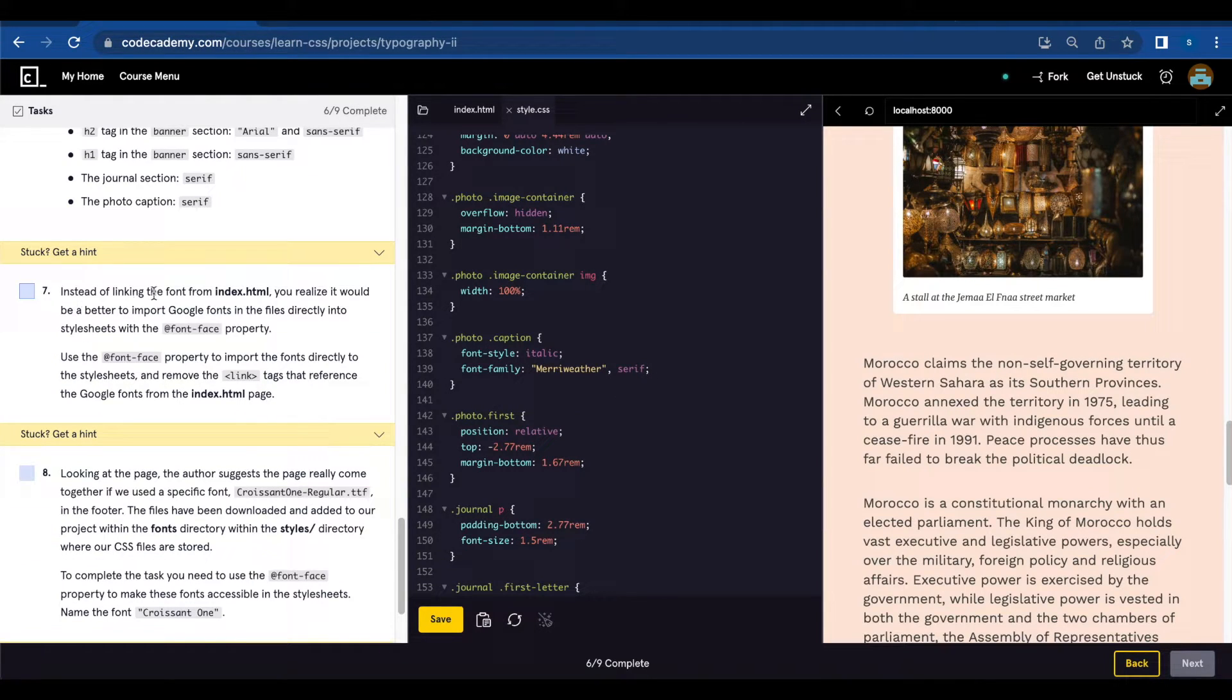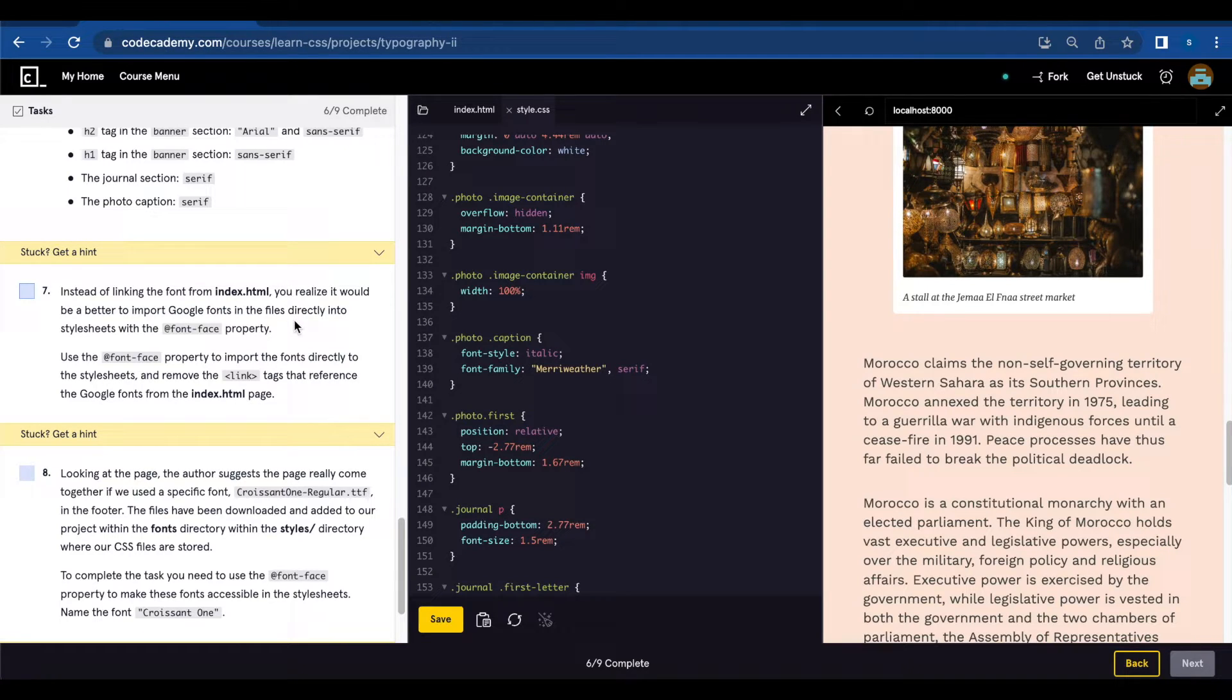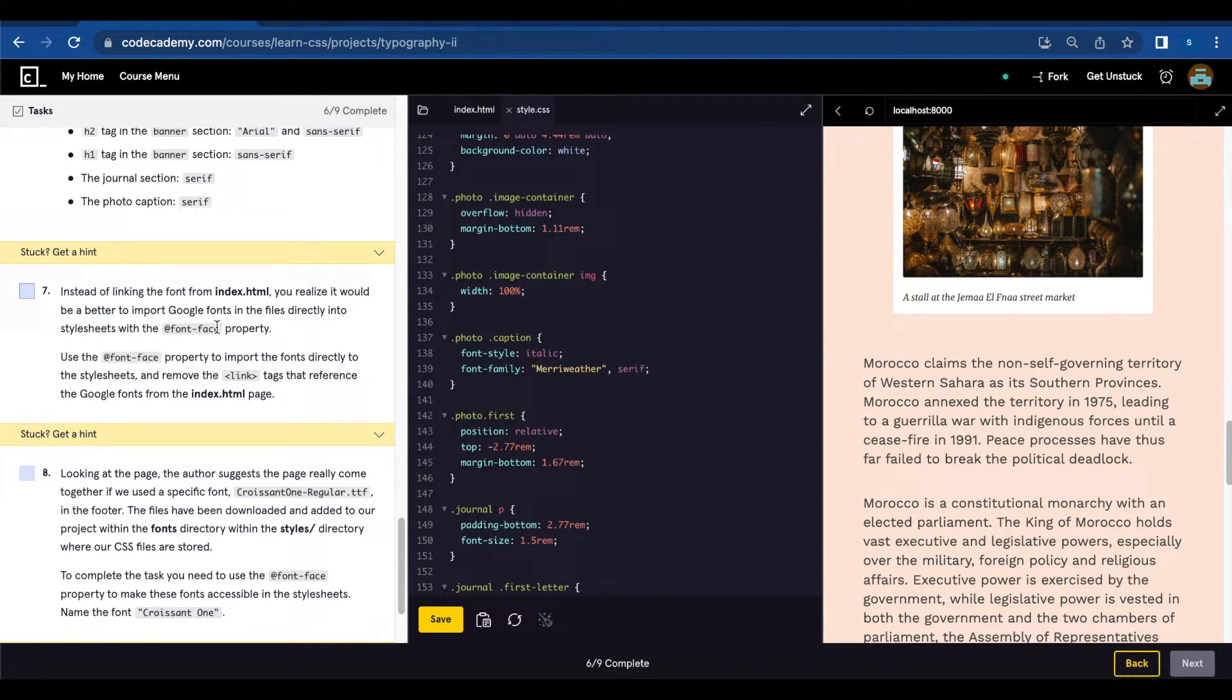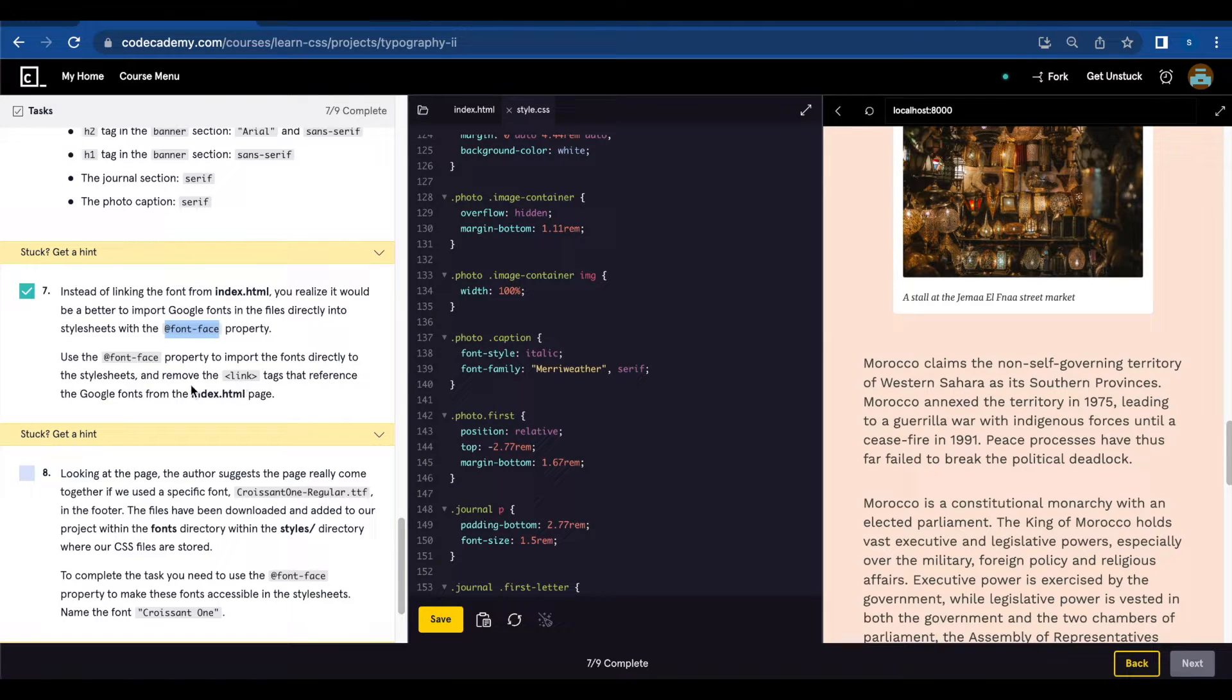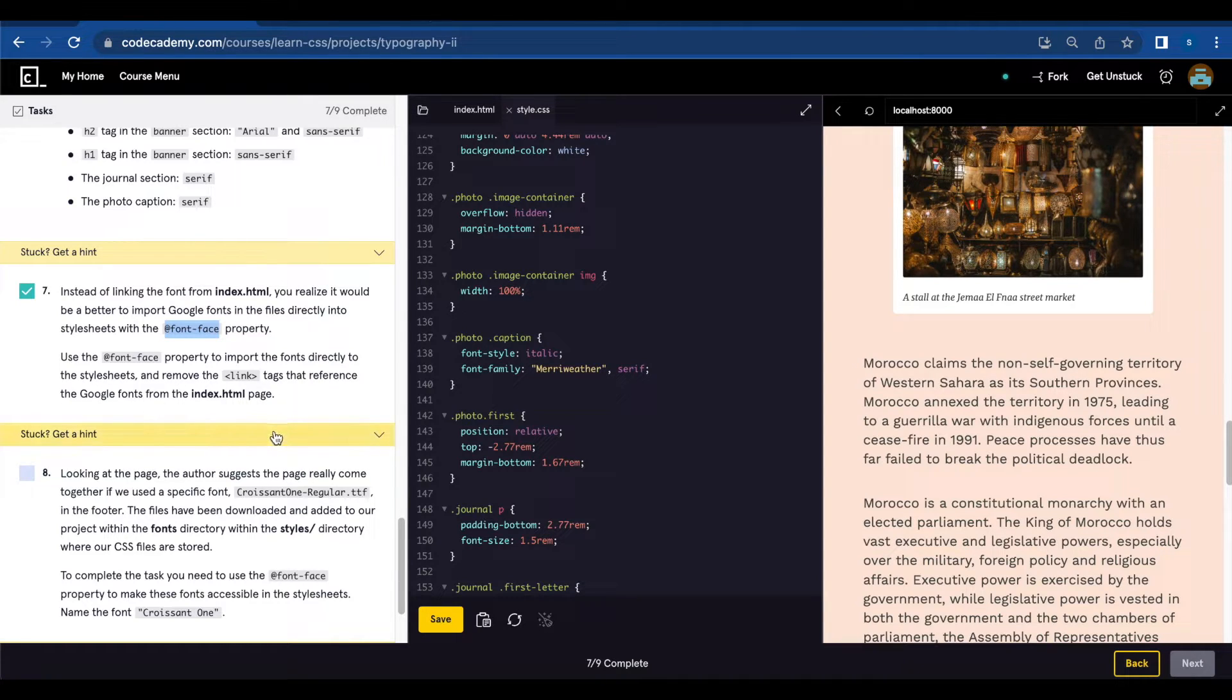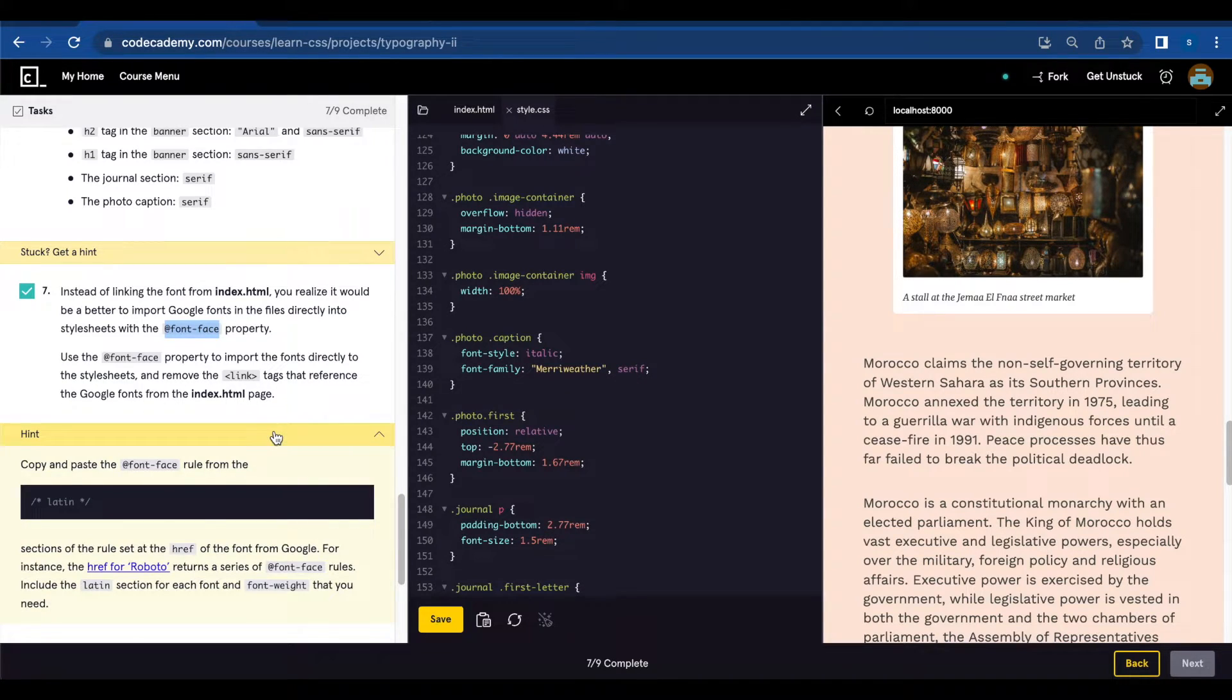Number seven, instead of linking the font from index.html you realize it would be better to import Google fonts directly into stylesheets with the font-face property. Use the font-face property to import the fonts directly to the stylesheets and remove the link tags that reference the Google fonts from the index.html page.